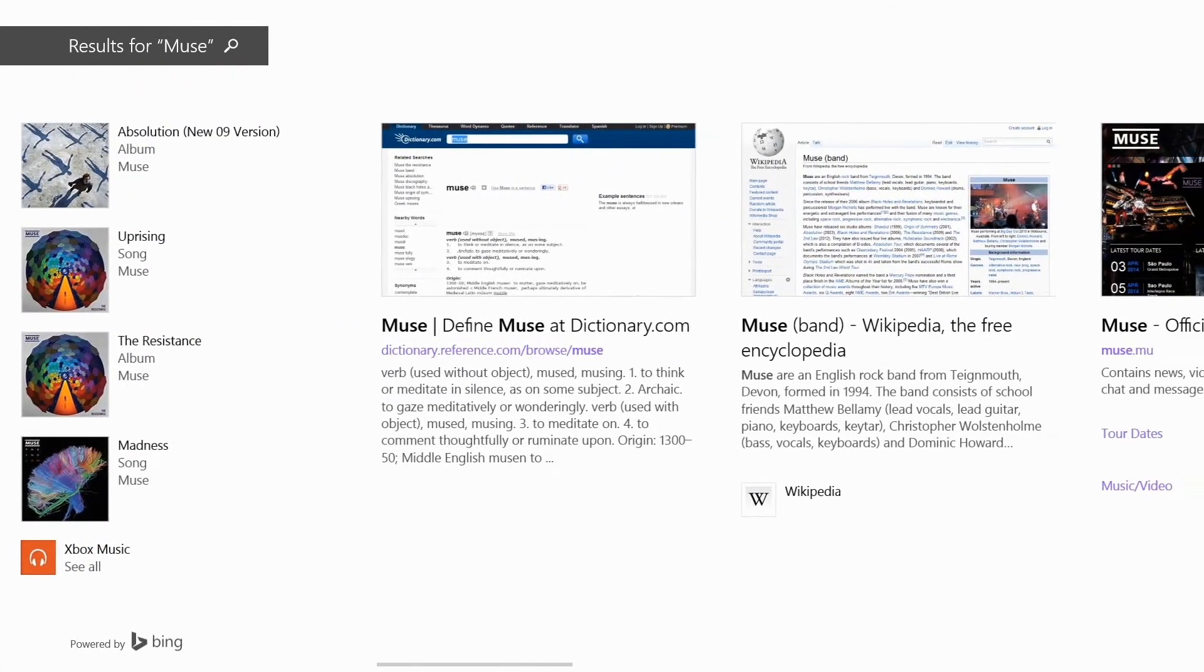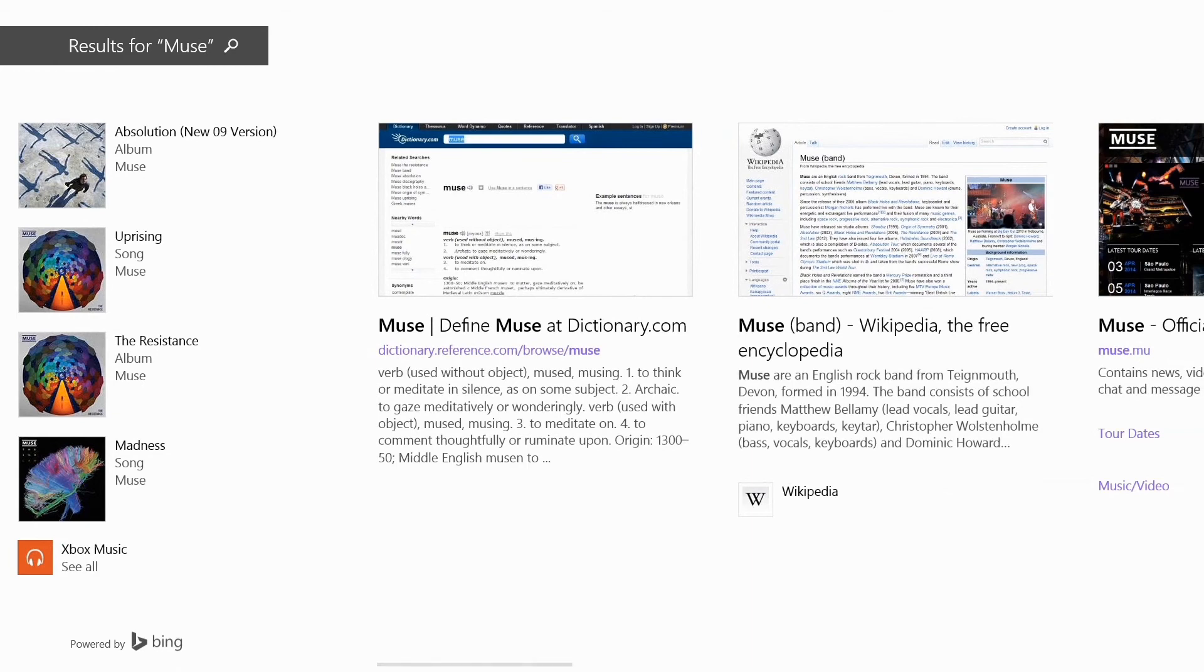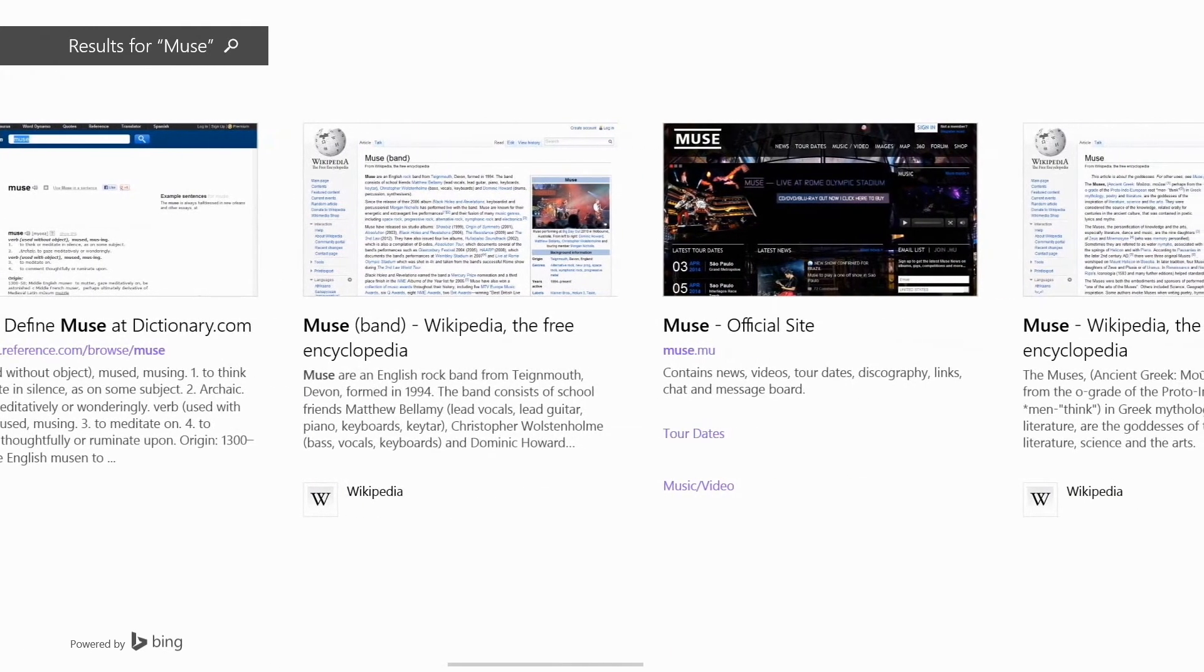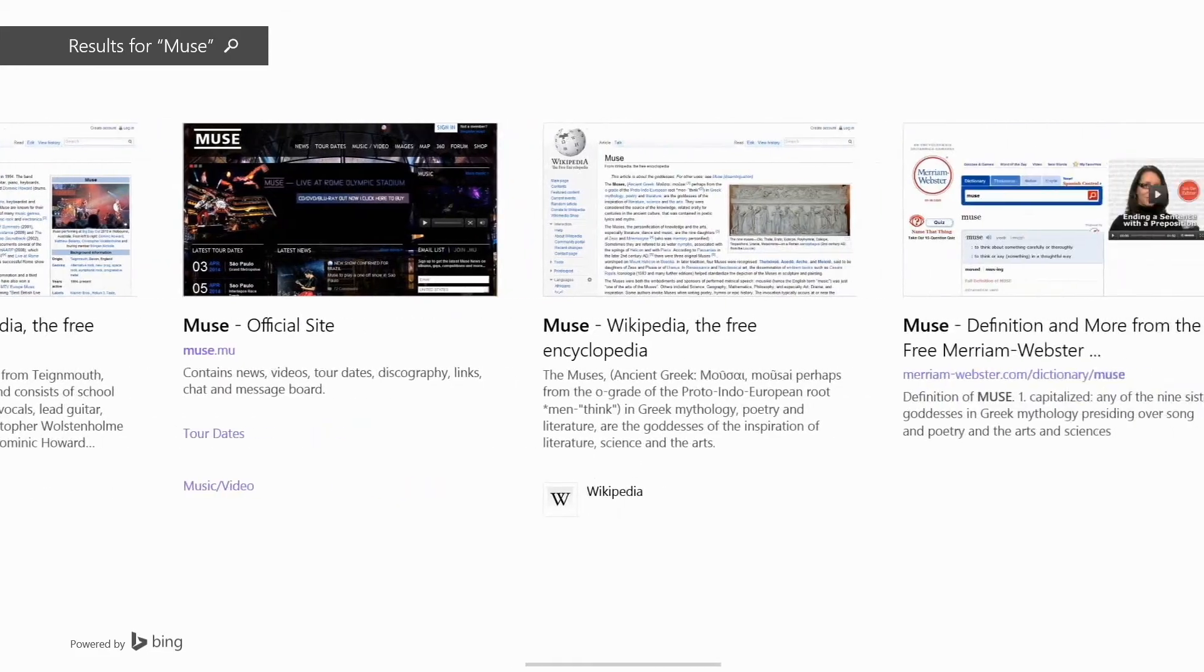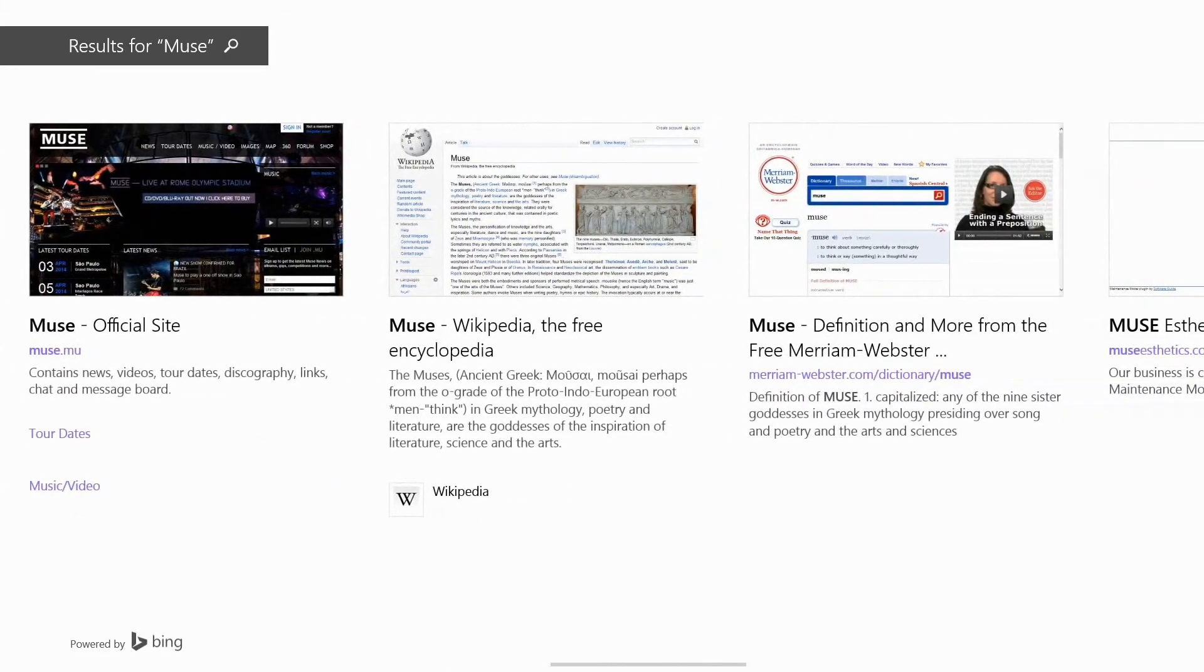I'll also get web results with a little screen clip so you know exactly what you're going to find when you go to that website.